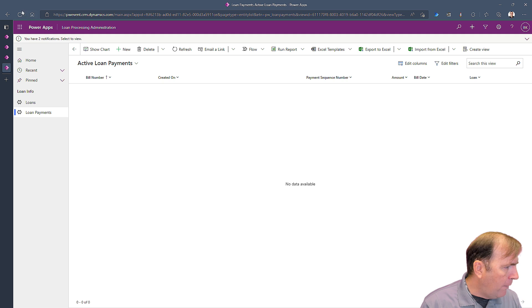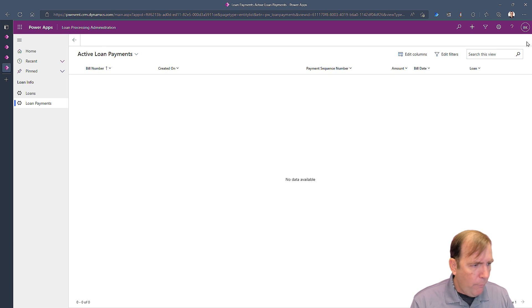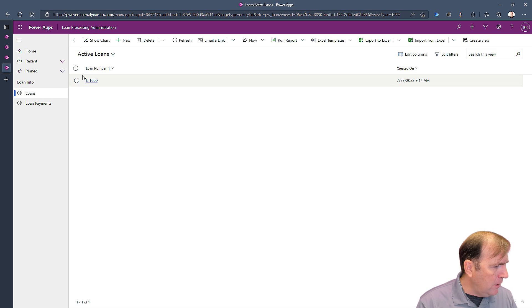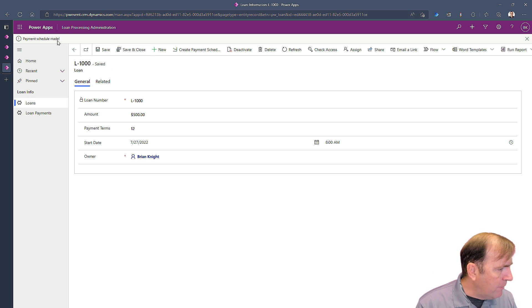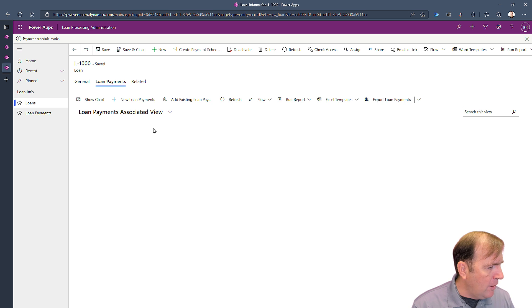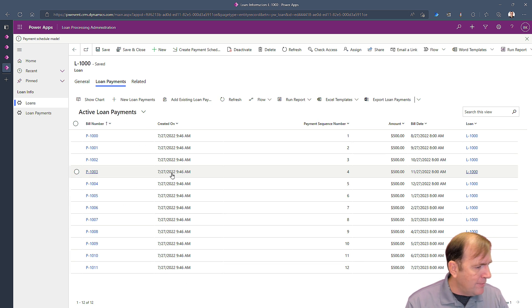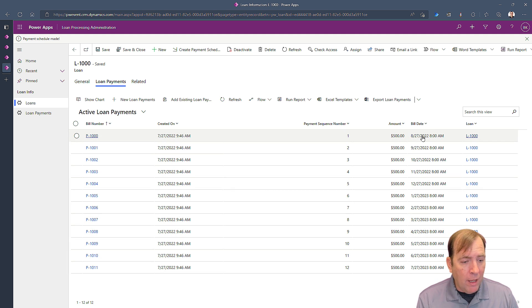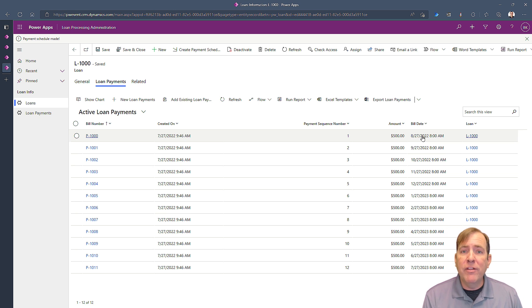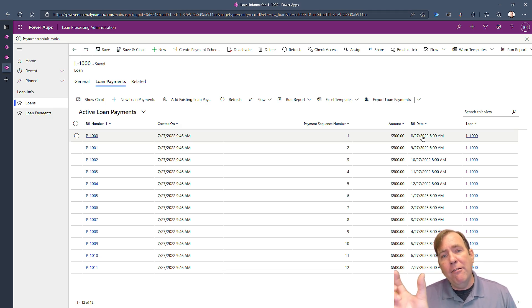Let's go back to the application, do a hard refresh, dismiss pop-ups, go back to the loan, and hit 'Create Payment Schedule.' I can see an exclamation point — that confirms the latest code ran. I'll go to Related > Loan Payments and there they all are: sequence numbers 1 through 12, payment amounts. The payments start one month after — that's a quirk of using DateAdd. To include the current month you'd add a separate Patch statement outside the loop before the ForAll loop.